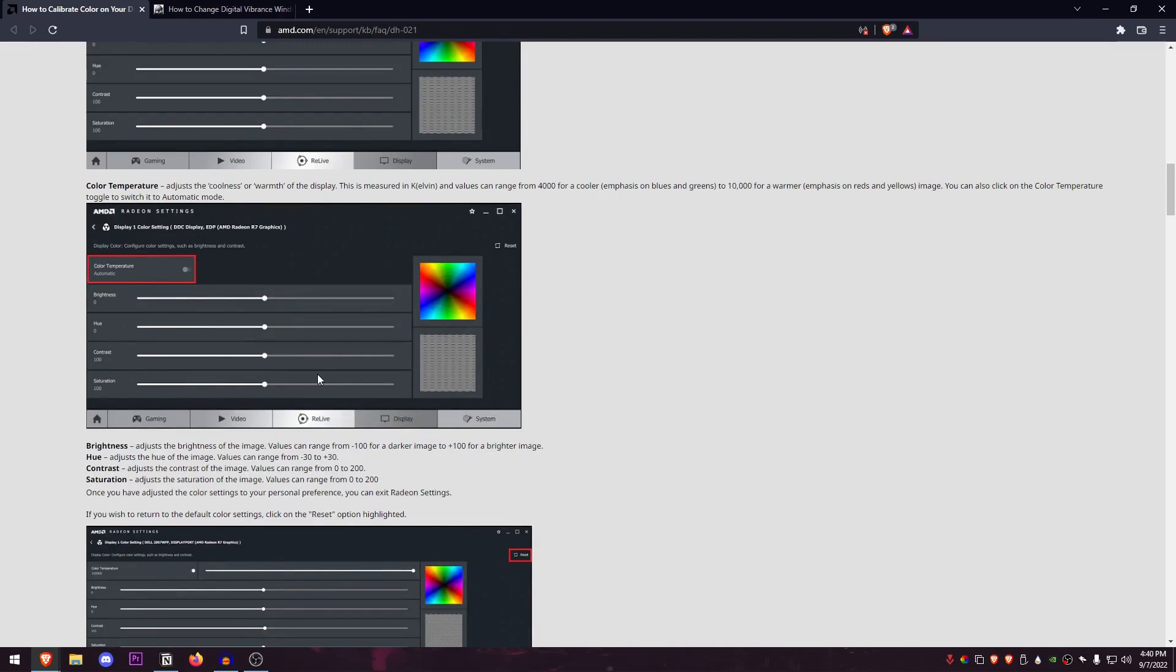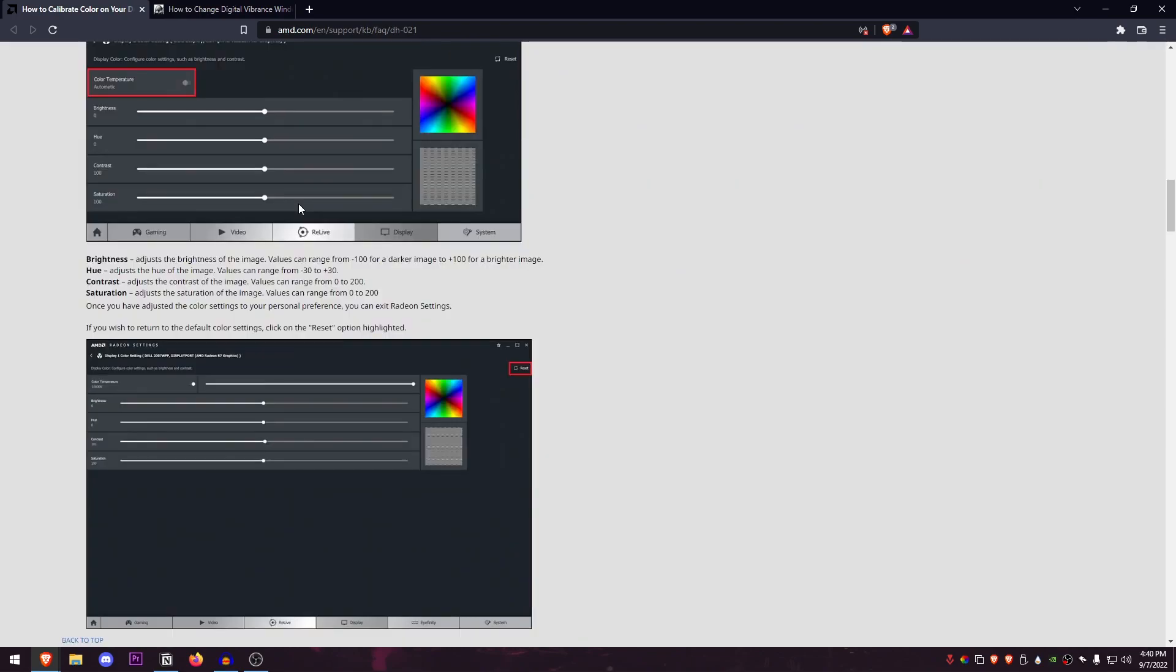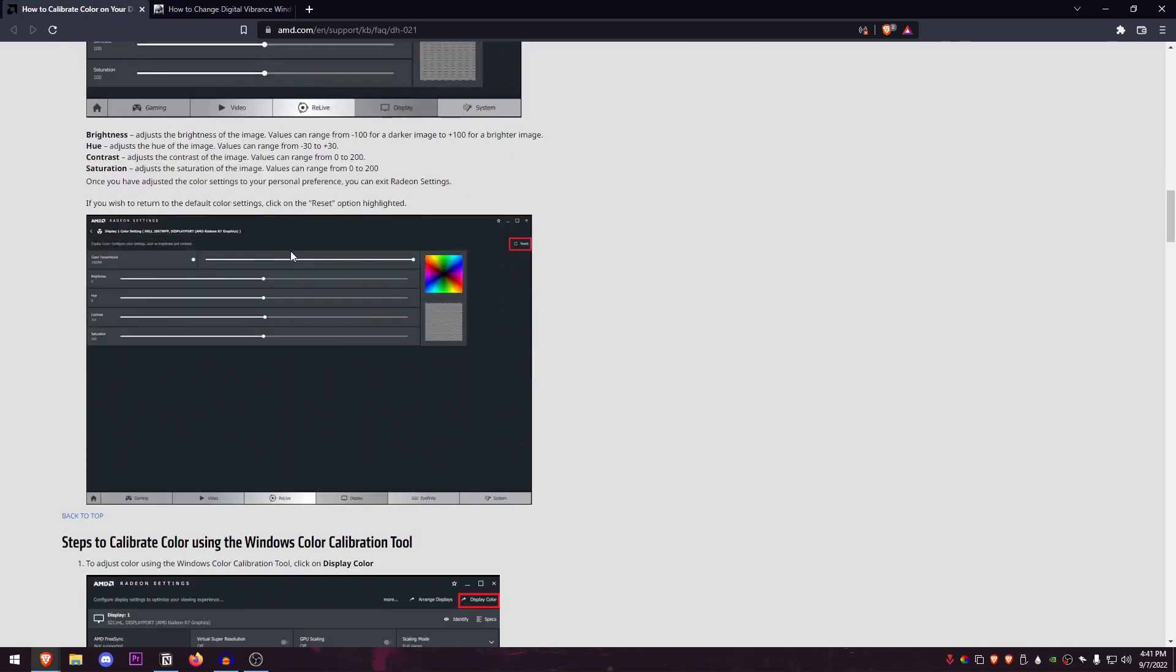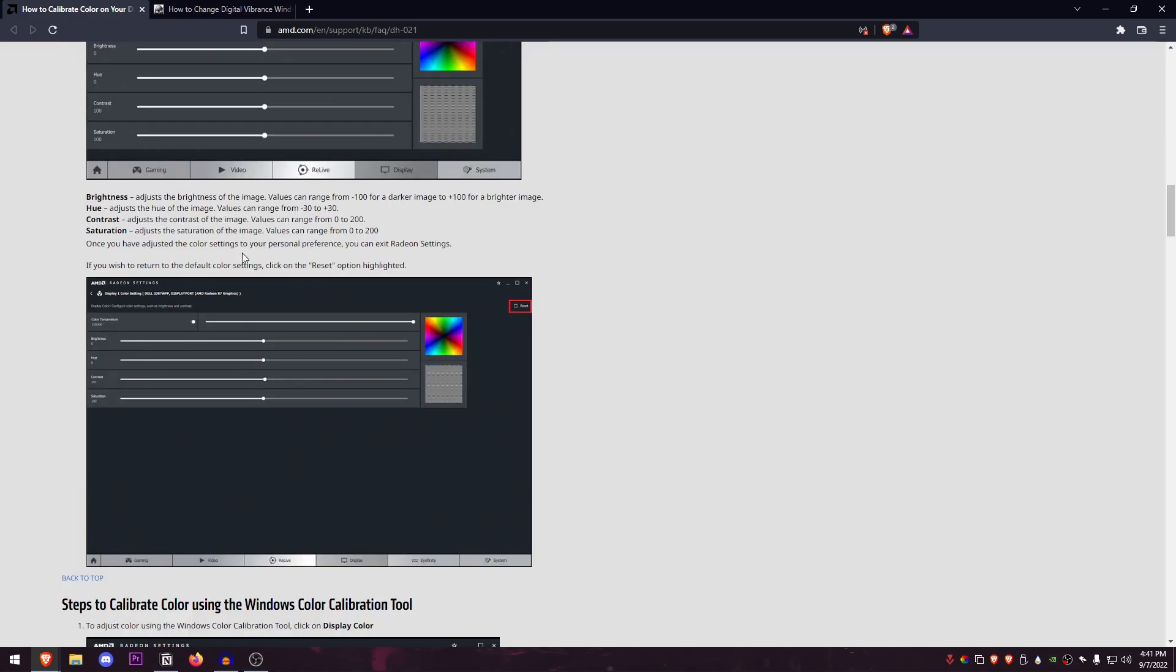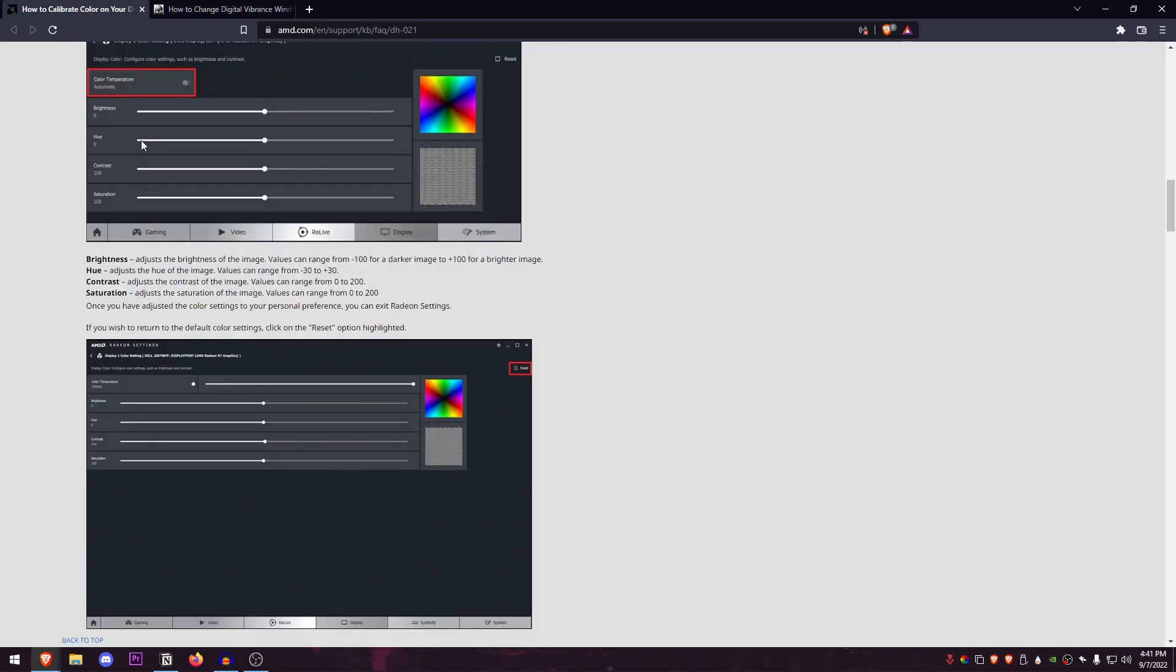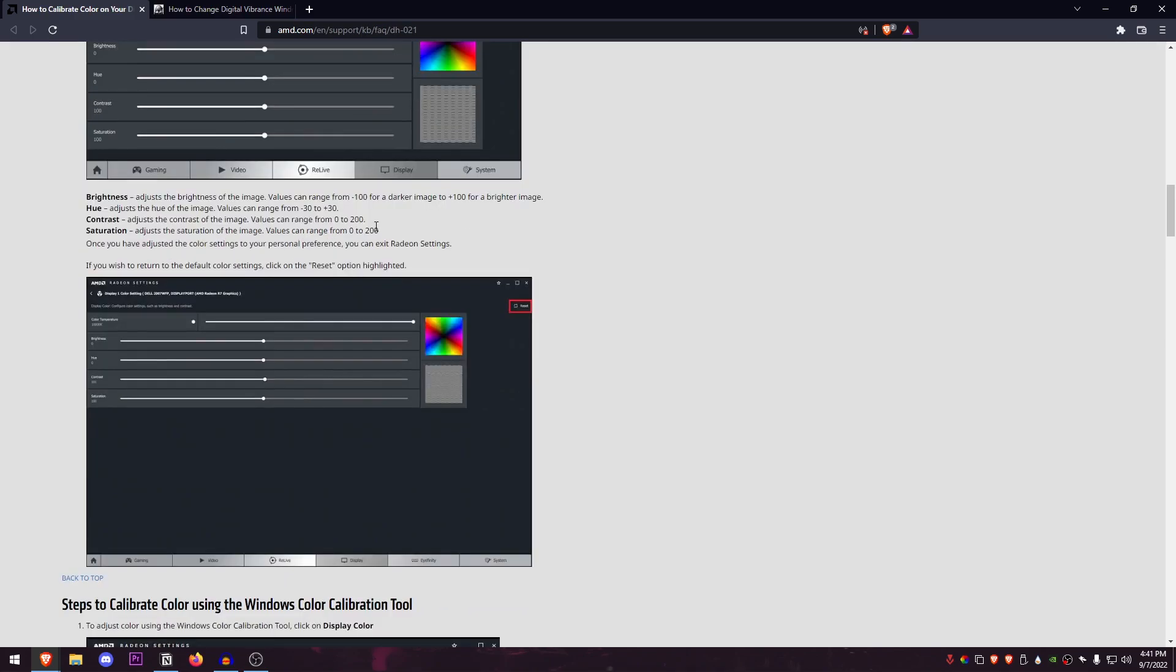Make sure that the automatic adjustment of color is turned off, and then you can just change up the saturation. Now it doesn't work exactly like the vibrance, however this is something that you should still be able to use and make the colors pop a lot more. You can also mess with things like brightness, hue and contrast, but the one that will help you the most is the saturation setting.